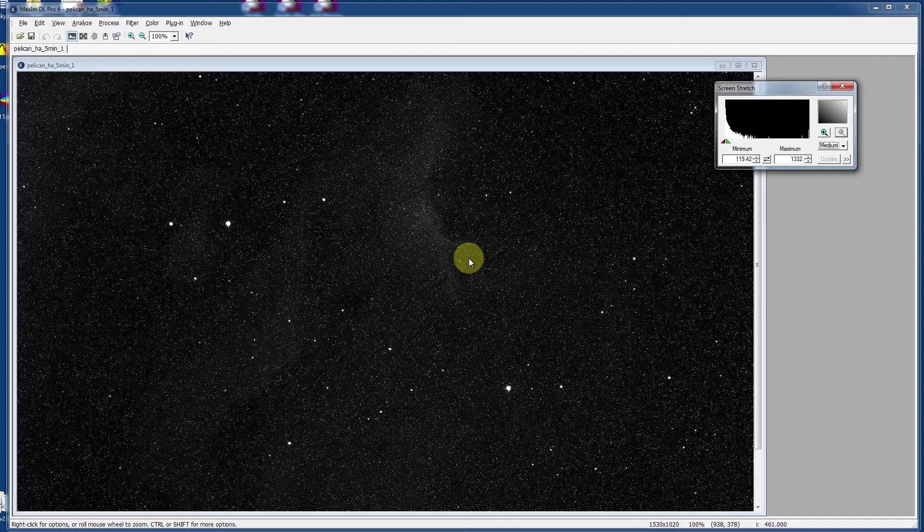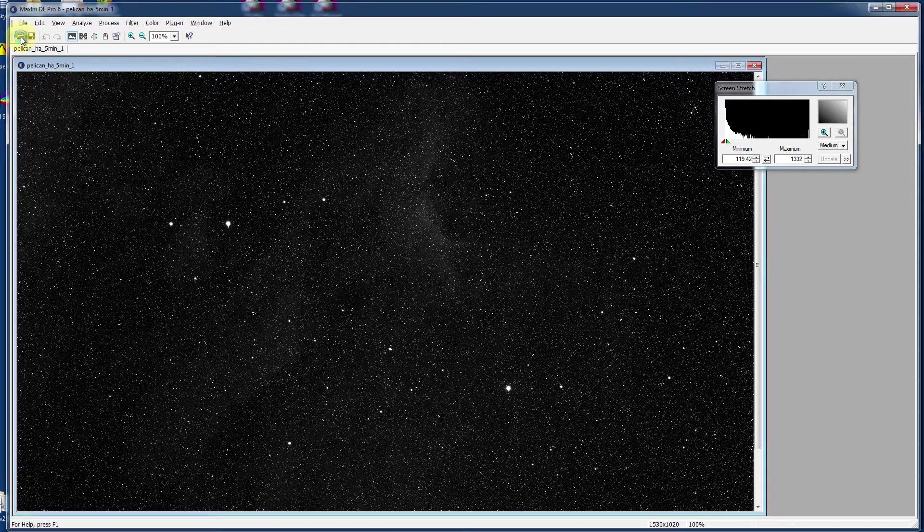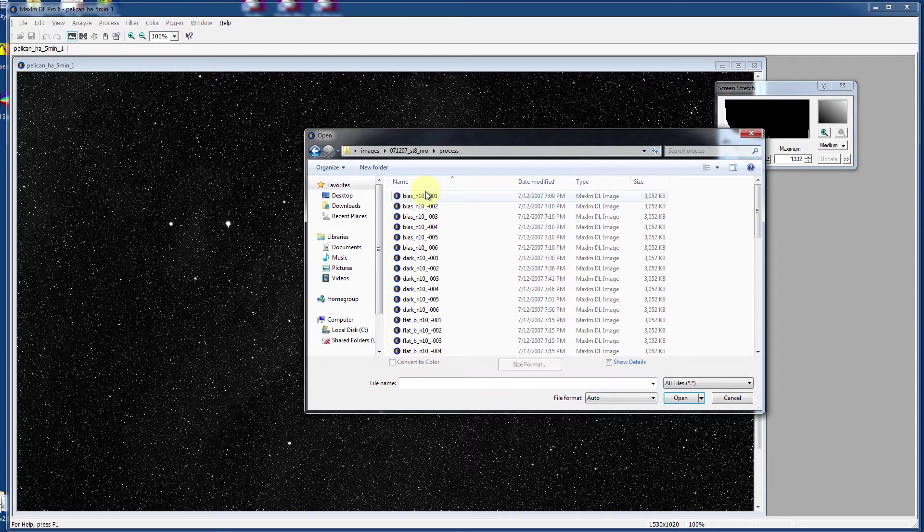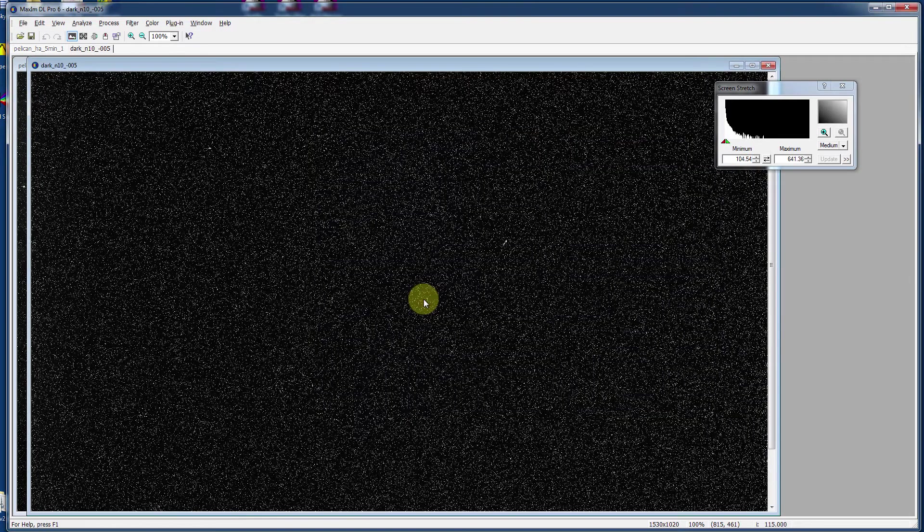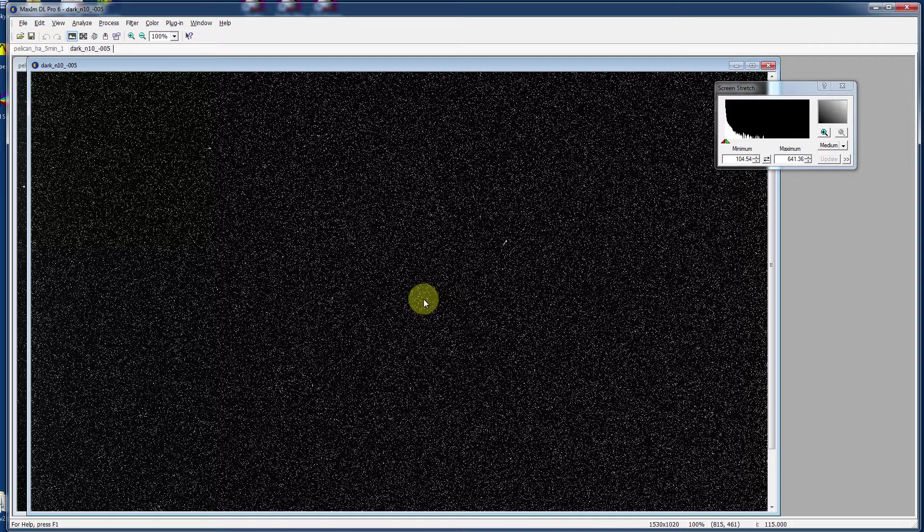But thank goodness for simple mathematics and the ability to collect this information. We can actually subtract the dark noise. It turns out to be very consistent from image to image, so let's talk about that. Let's open up another kind of image here, which is called the dark frame. This is a five minute dark frame taken at the same temperature as our light frame, the Pelican Nebula.